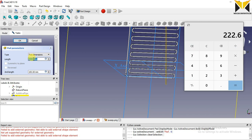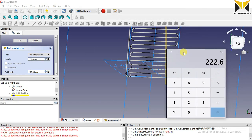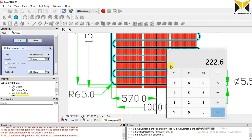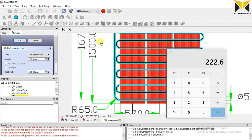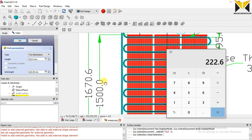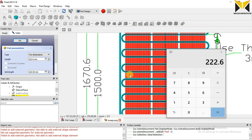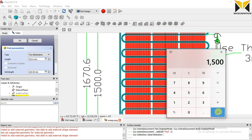This length is 222.6 and the second length — the total distance is 1500 and I'm subtracting this dimension, so I got 1277.4.